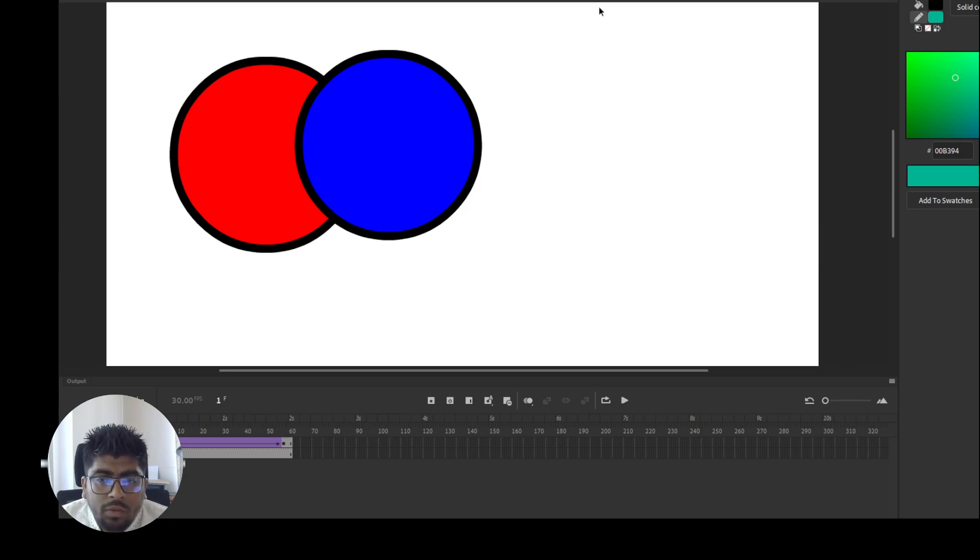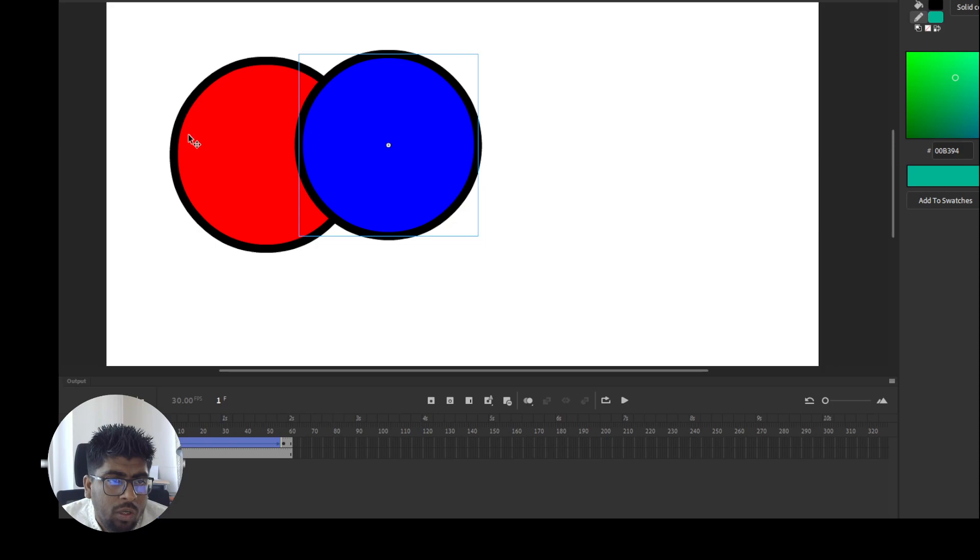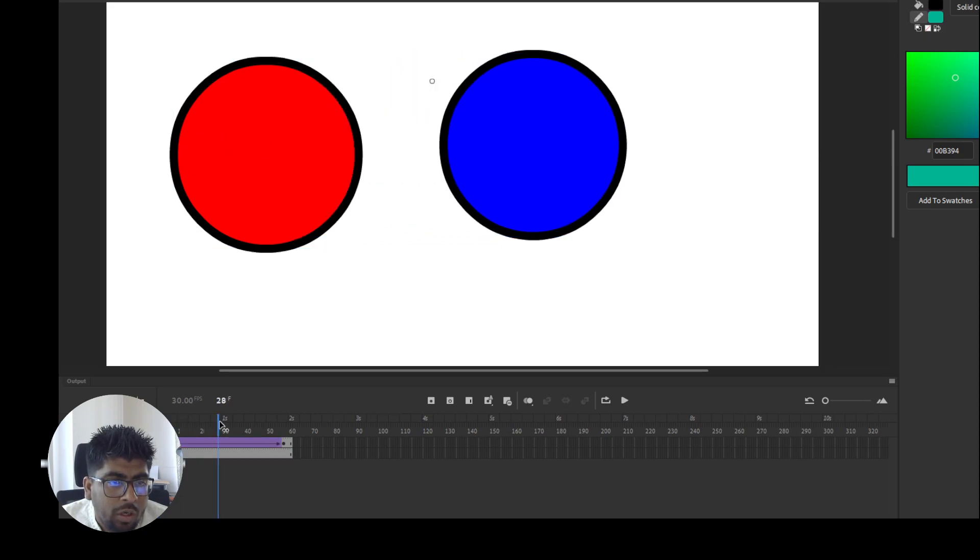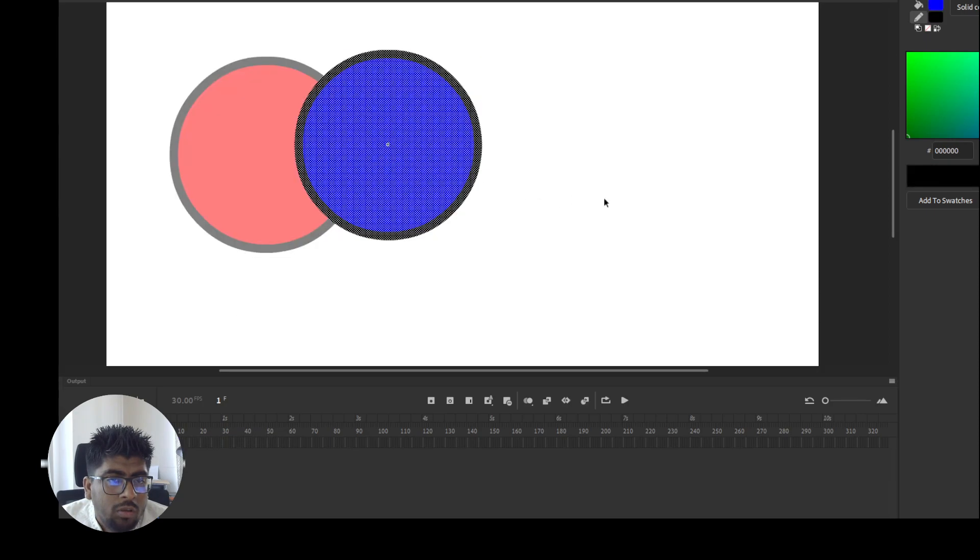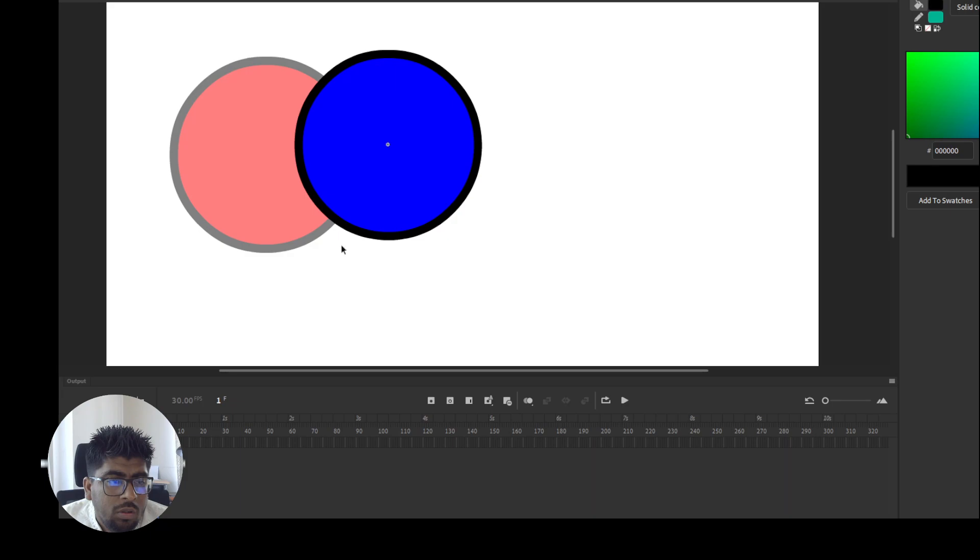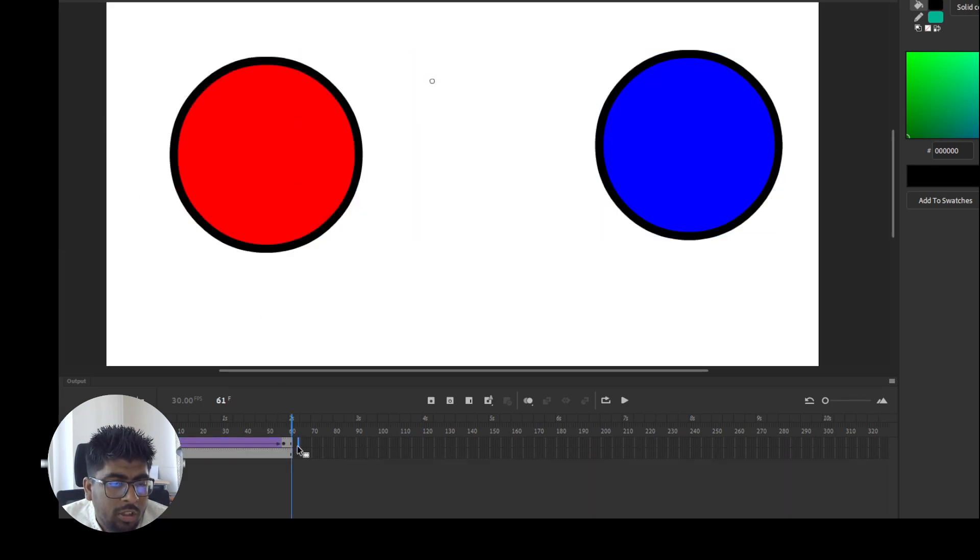This video is just for beginners, so let's start. You can see two circle shapes - one is blue and another one is red. I will duplicate the blue one, this frame, and apply it on the red shape.